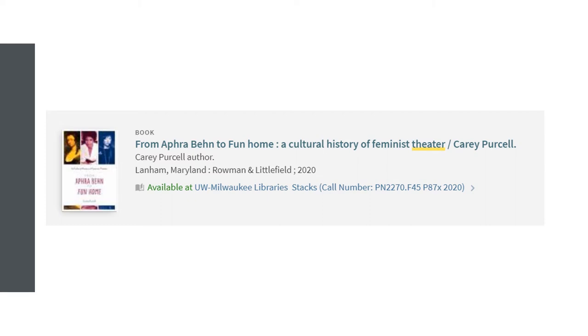This image is taken from Search at UW results and shows the location of the book in the library. It's in the main shelving area, or stacks. It also shows the call number, which will help you locate it on the shelves.